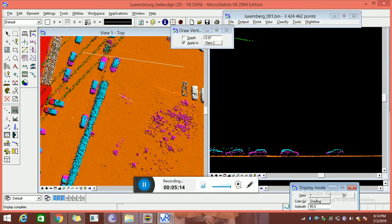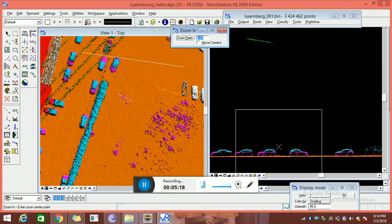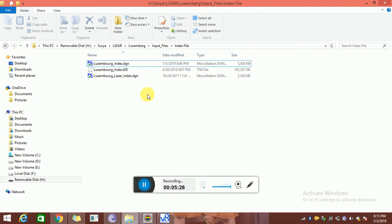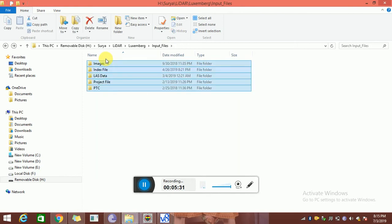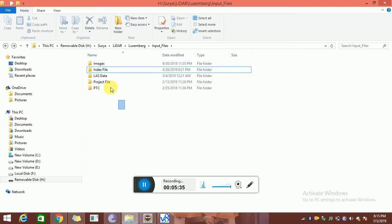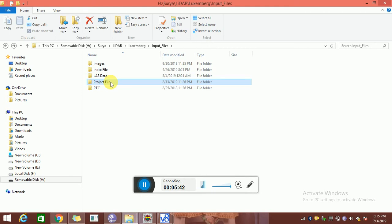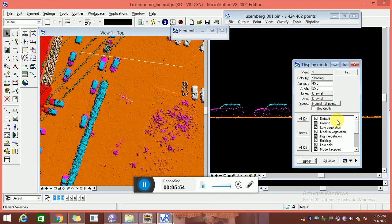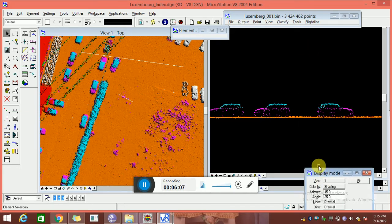The client gives all the input files for every project. The client gives four files: the first one is an index file, then laser data, and also a project file. What is the project file? The client provides the number of classes: default, ground, low vegetation, medium, high vegetation, middling, low point, online, tower, water body, high points, ground ground. Based on the requirement, the client provides some of the classes, and we need to classify the laser data accordingly.